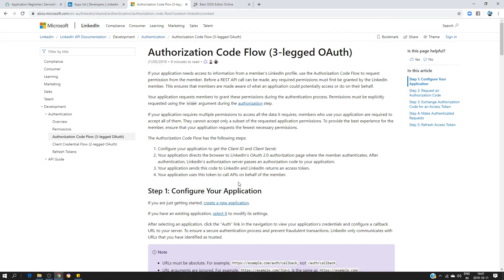Hello, hi everyone. In this video I would like to show you how to do the integration with LinkedIn in ServiceNow. The first thing is to understand how the authorization code flow works, so I'm going to briefly explain how the exchange is going to be done before even starting the configuration.